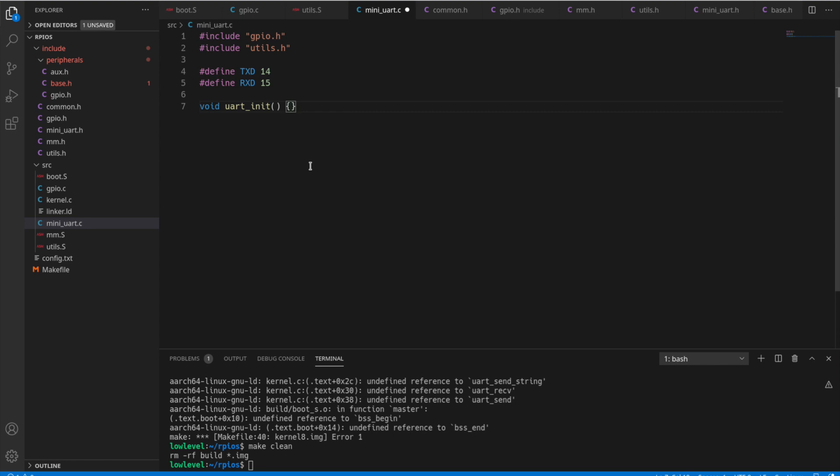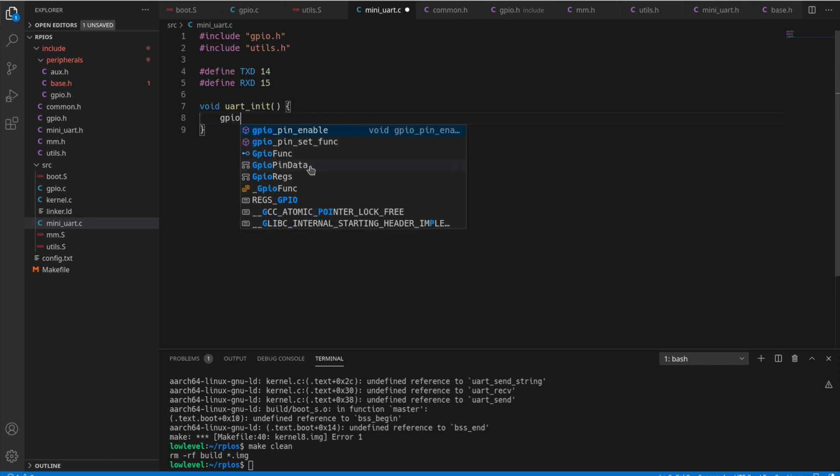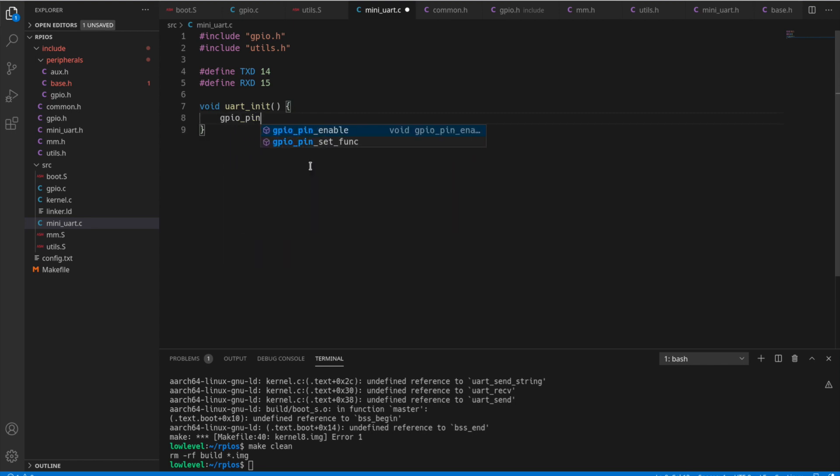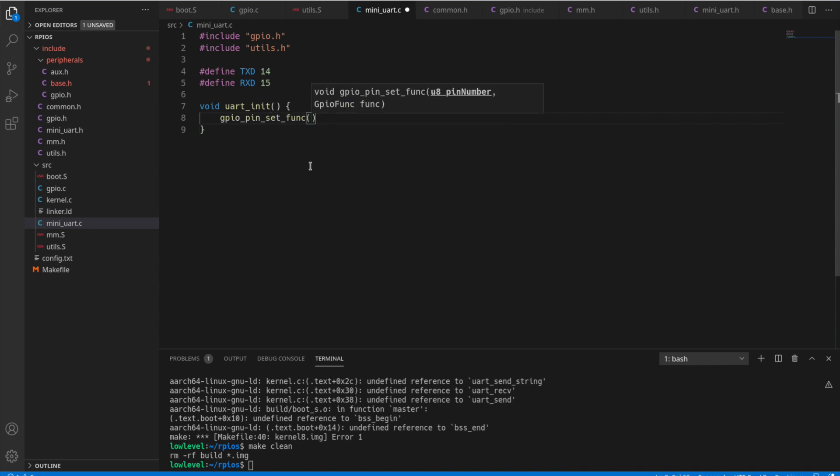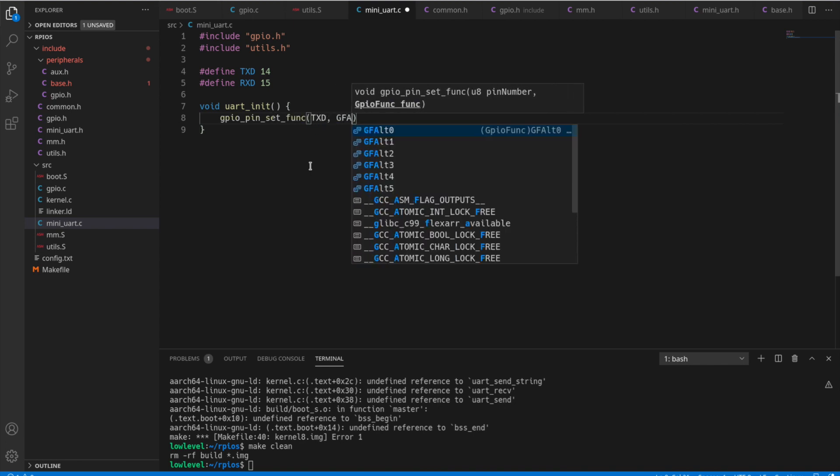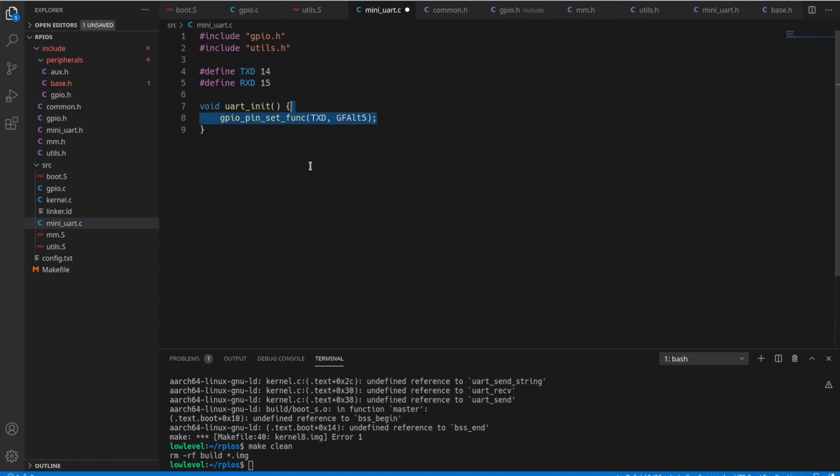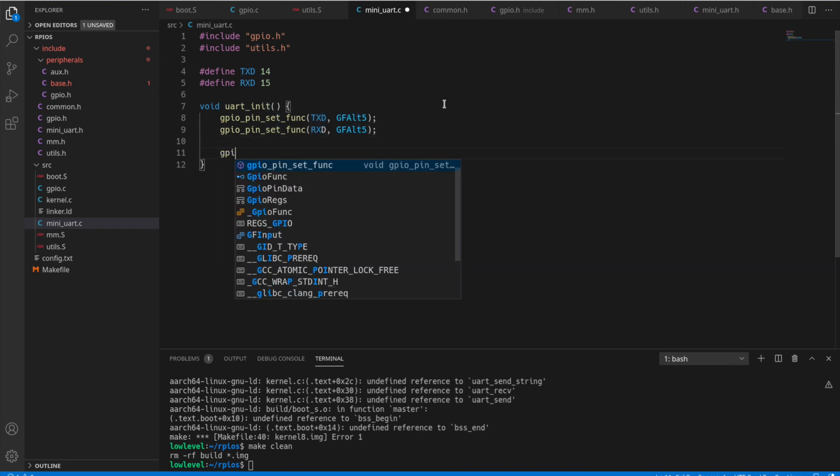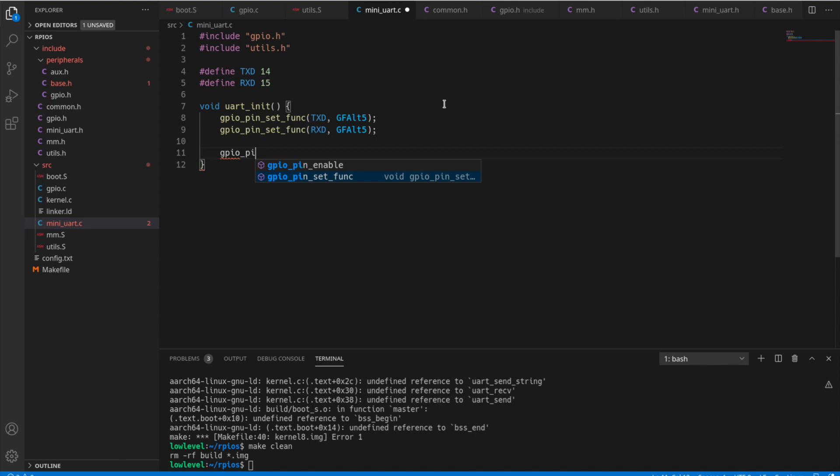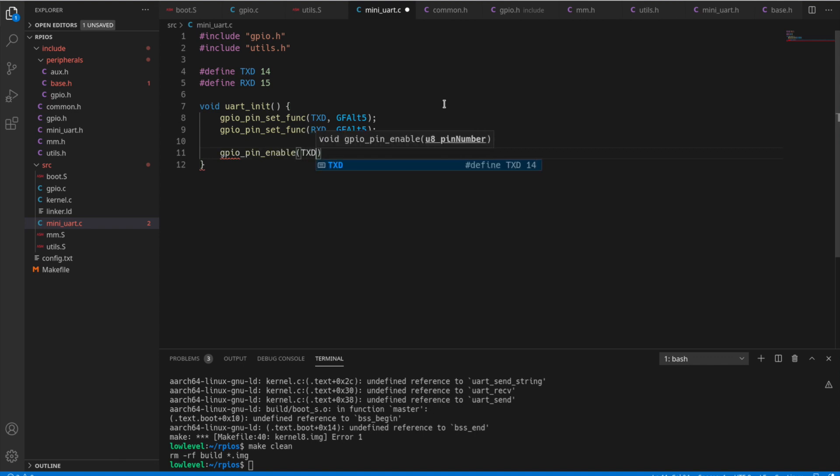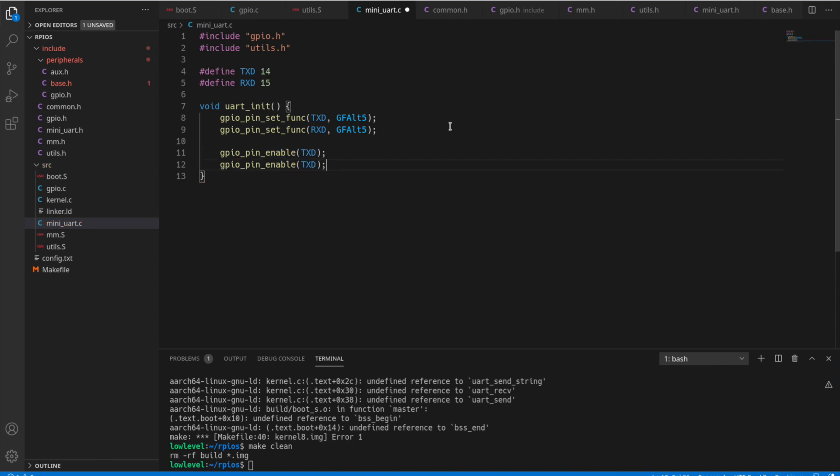So in our UART init function, the first thing we're going to need to do is actually set up the functions for those pins to be Alt 5. So we'll use TXD GF Alt 5 and we'll do the same for RXD GF Alt 5. And now we need to enable those pins. So we'll use that function we created last time for TXD and the same for RXD.